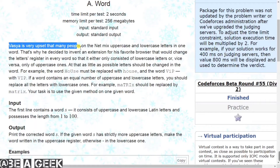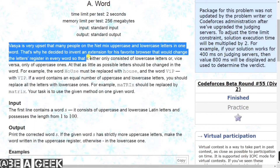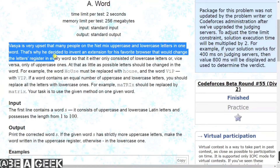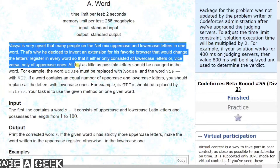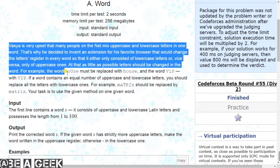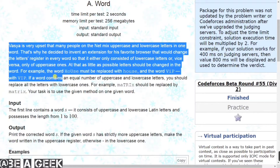Vasya is very upset that many people on the net mix uppercase and lowercase letters in one word. That's why he decided to invent an extension for his favorite browser that would change the letter case in every word so that it either only consists of lowercase letters or vice versa, only of uppercase ones, with as little changes as possible. For example, the word H-O-U-S-E must be replaced with 'house' and the word 'VIP' with 'VIP'.